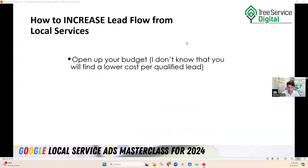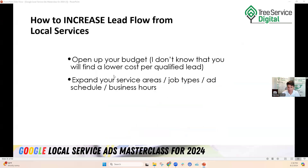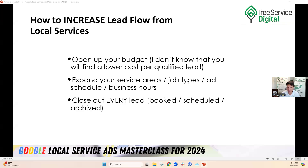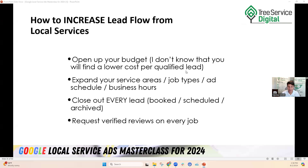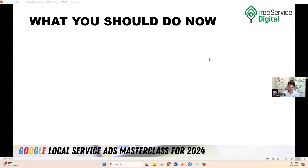How to increase your lead flow from local services: open up your budget — you won't find a lower cost per qualified lead anywhere. Expand your service areas, job types, ad schedule, and business hours — open it wide open. Focus on those reviews. Close out every single lead on the platform as booked, scheduled, or archived. Request verified reviews after each job to your Google Business Profile link — I would suggest that over the Google Local Service Ad link.